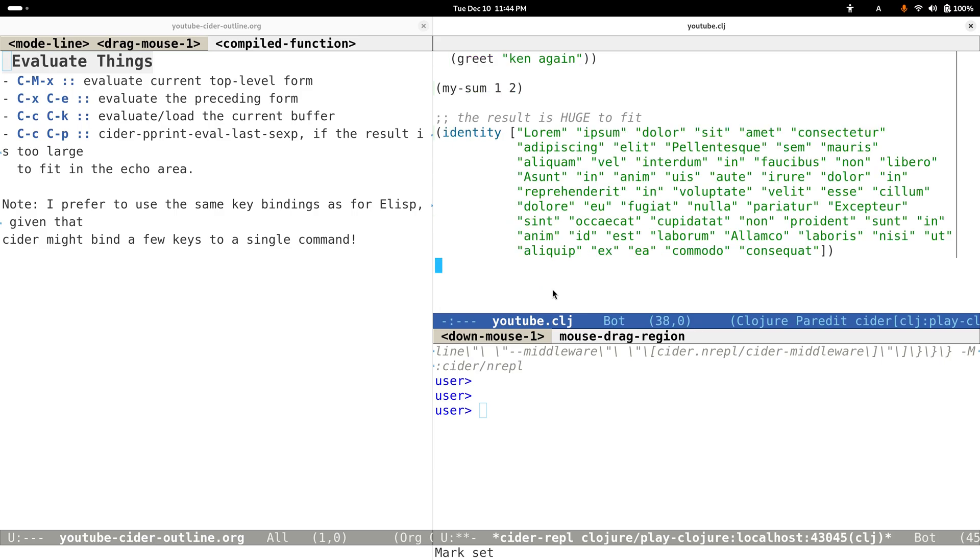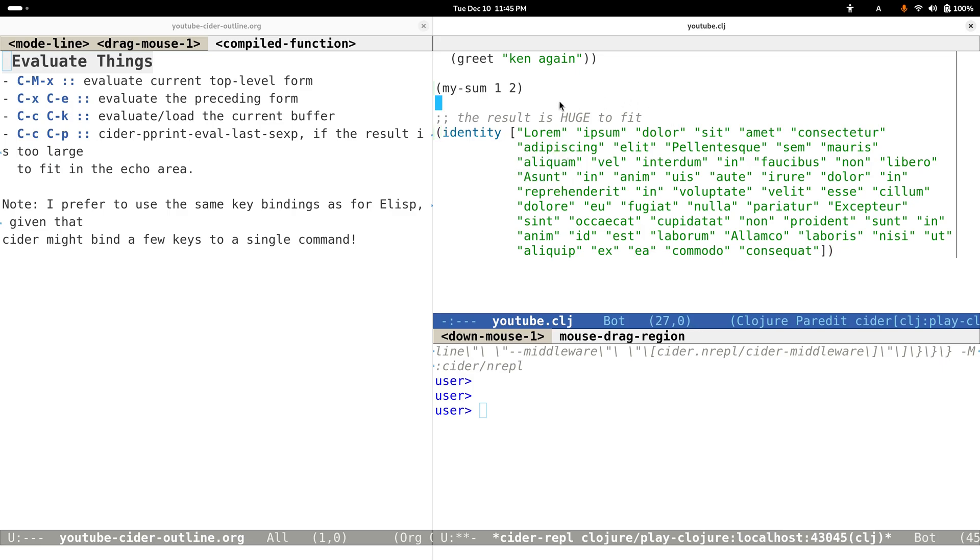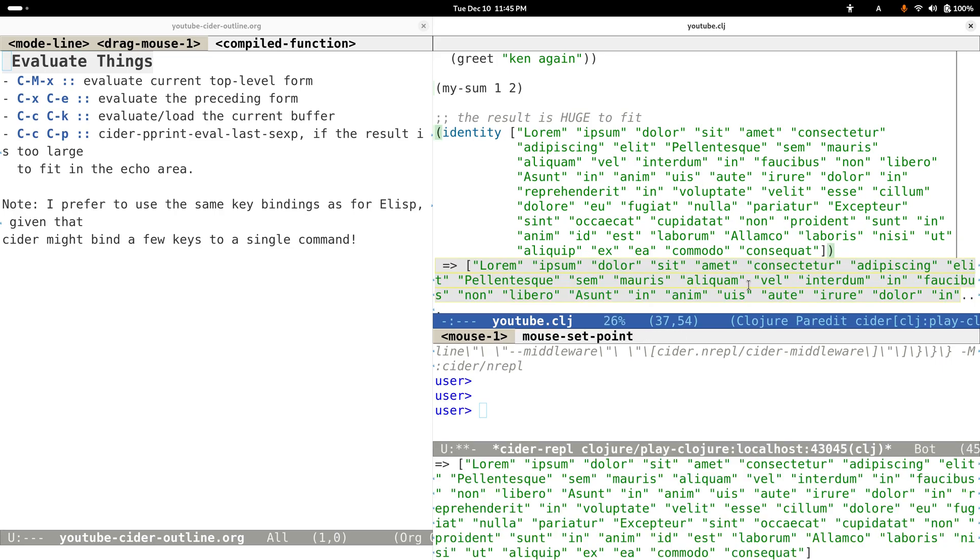Another thing I want to show you here is that the result for this form is quite huge, so it can't fit on the whole screen.